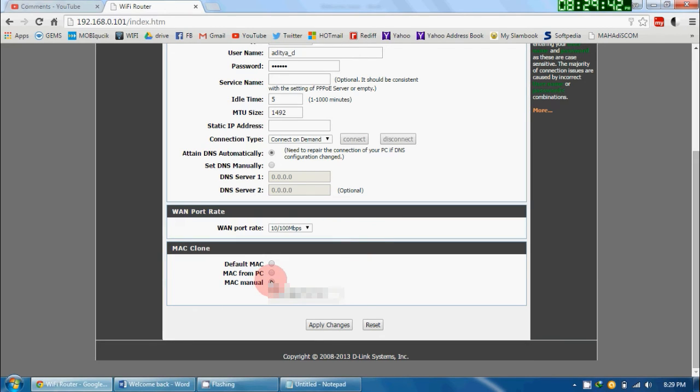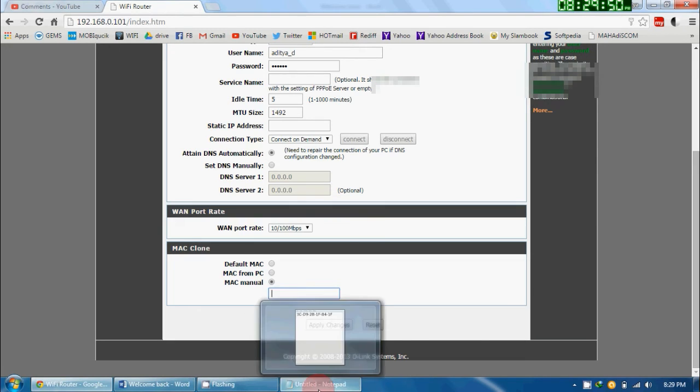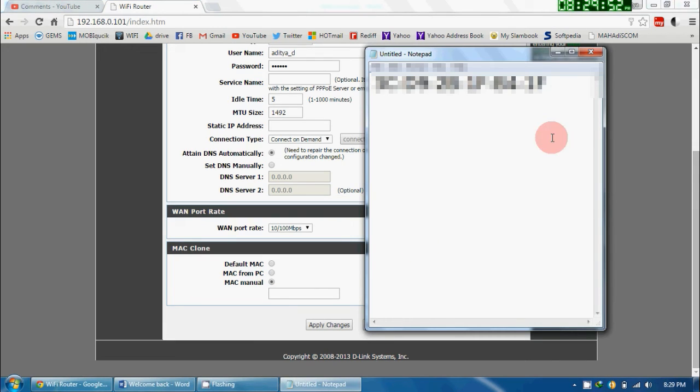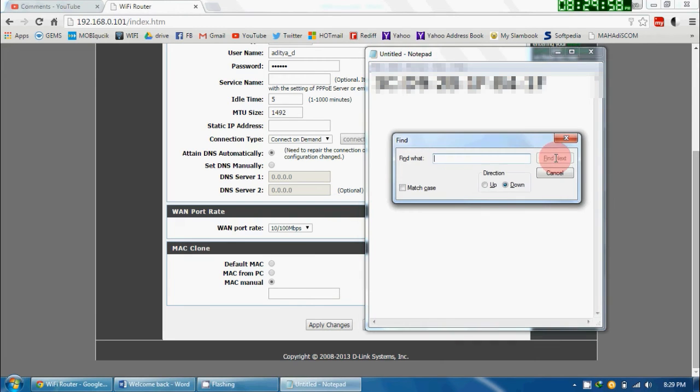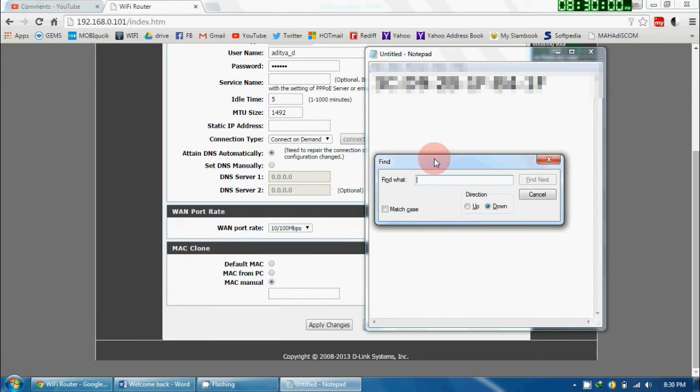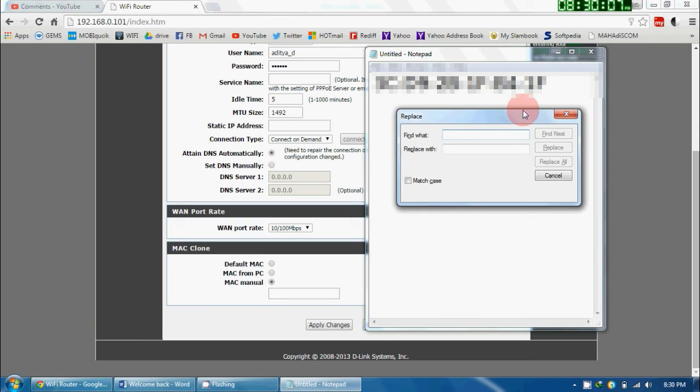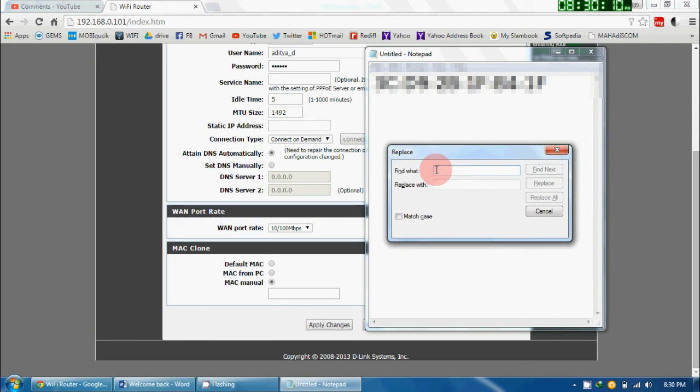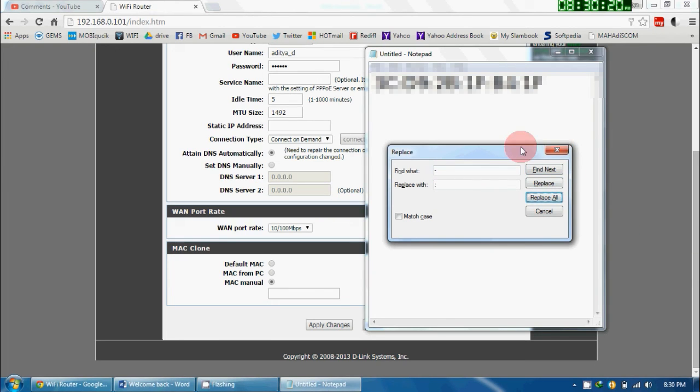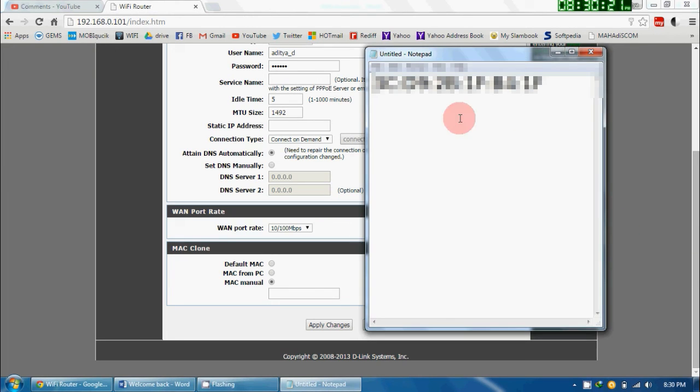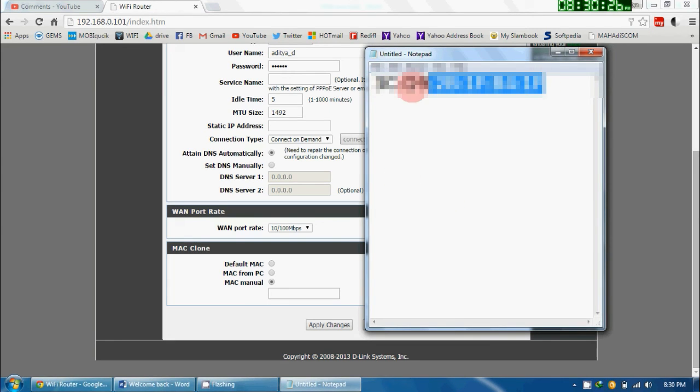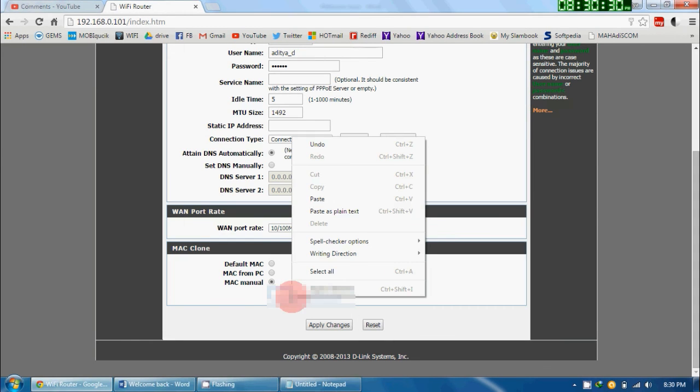Therefore, what we have to do is select MAC Manual. Now after selecting MAC Manual, just go there and delete all the things. Now here, press Ctrl+H—it will open the Replace window for you. In the first section, give hyphen, and in the second section, give colon, and press on Replace All. It will be formatted in this way. Now you have to copy this address and paste it here.